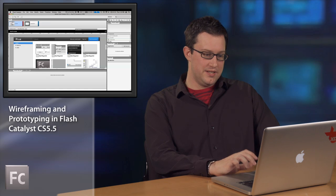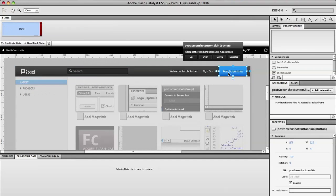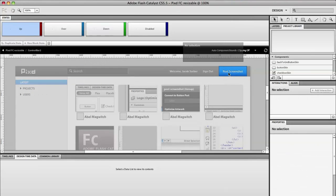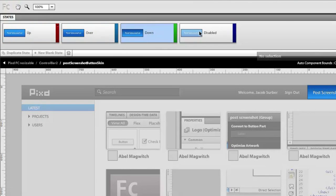Cool. So you can see here we've imported our artwork. We've found our buttons. We've given them all the appropriate states. You can see up, over, down, disabled. Fully interactive.